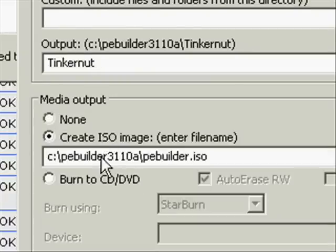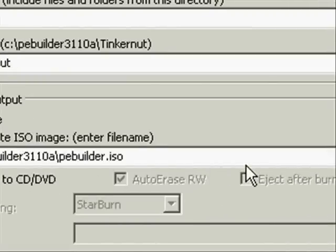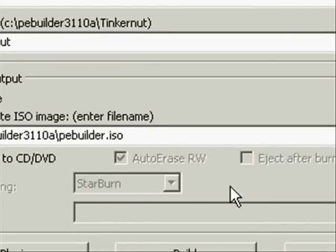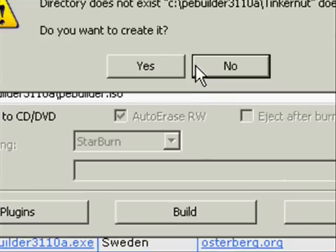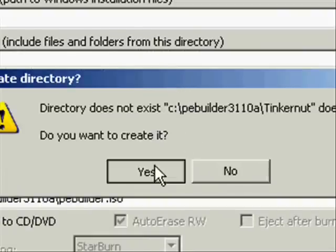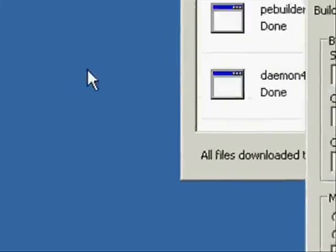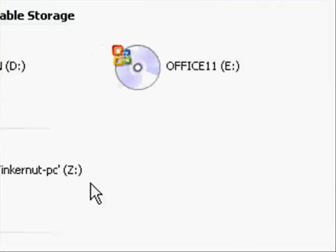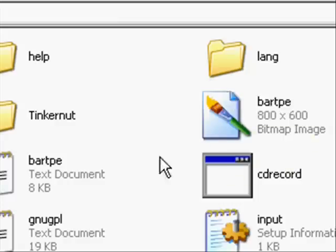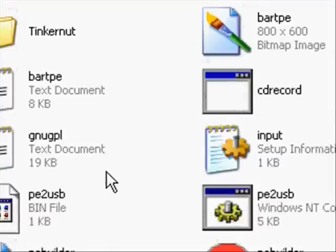Also make sure that you have create ISO image selected. Then just click build. It's going to go through the process of building a Windows XP boot CD that you can use to recover files.